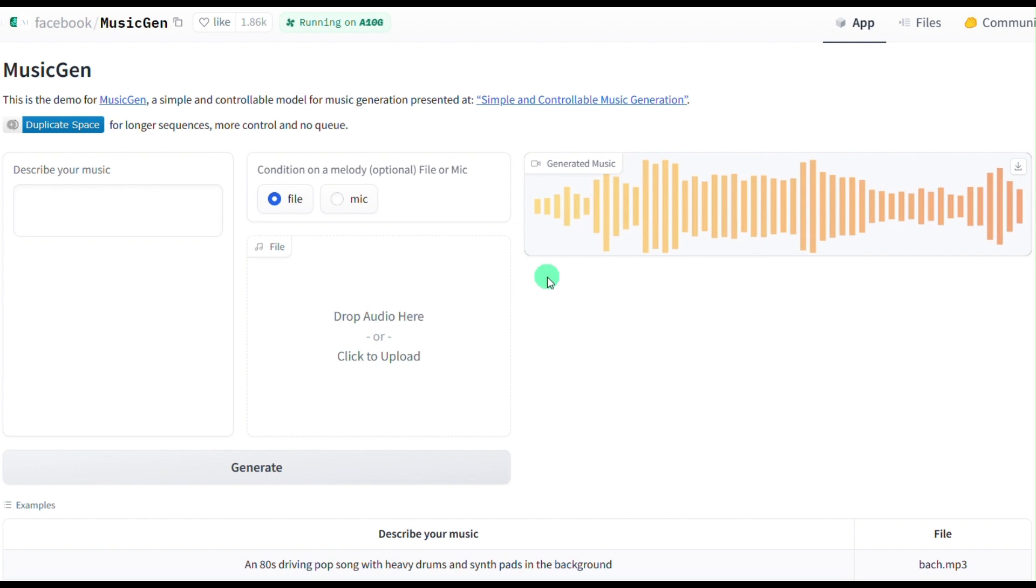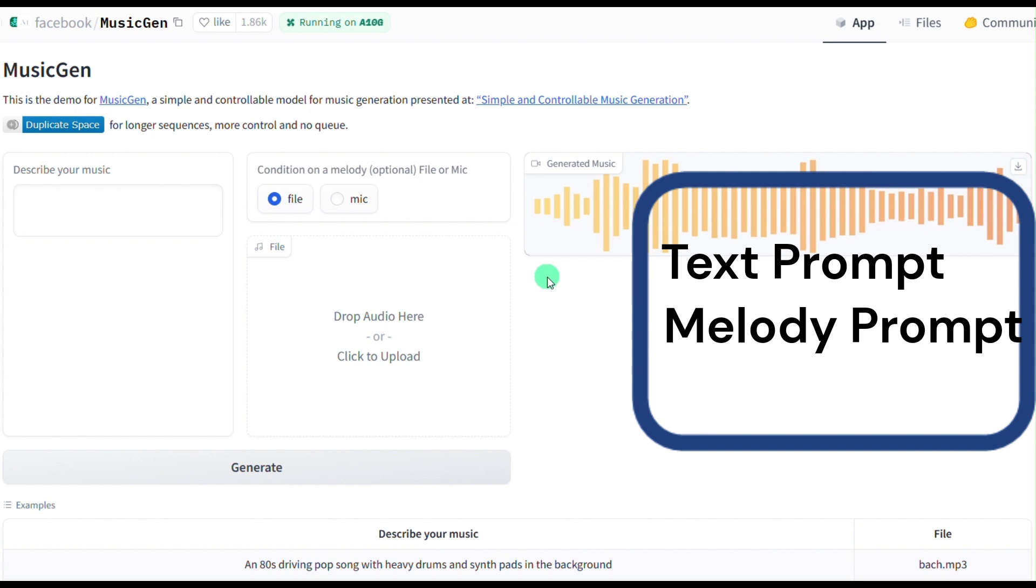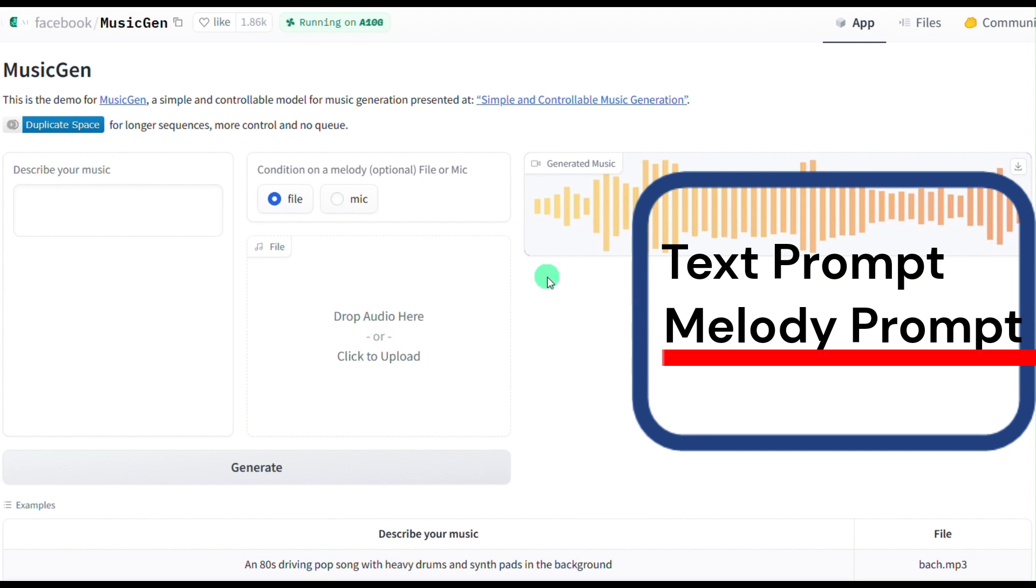You may want to have prompts to control the music generation process. Music Gen supports two types of prompts. The first type of prompt uses text. The second type of prompt uses melody.